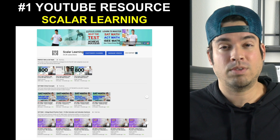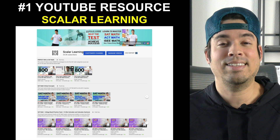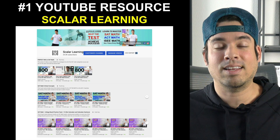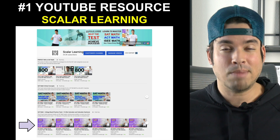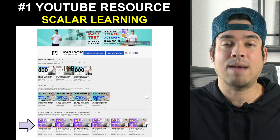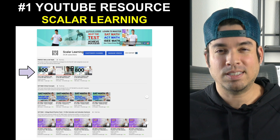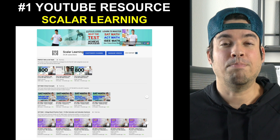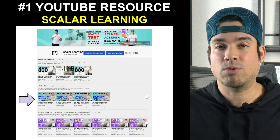You definitely need to start on this channel — the Scalar Learning Channel. We've got more content targeted towards the math portion of the SAT than anywhere else on YouTube. I've taken all the practice tests I can get my hands on and solved them in real time, so you get to see my problem solving process and adapt it to how you answer questions. We also have a video series with specific tips for each and every topic in the math sections, plus an entire series for those who need to build conceptual understanding from the ground up.